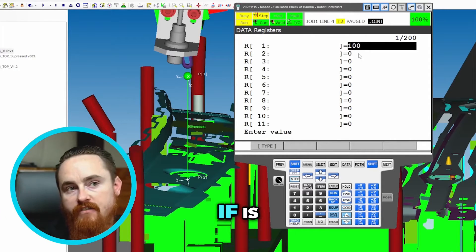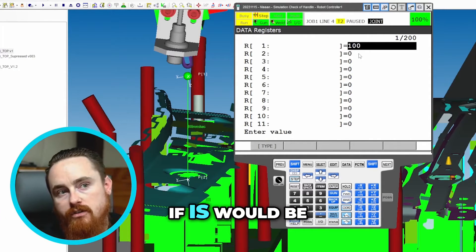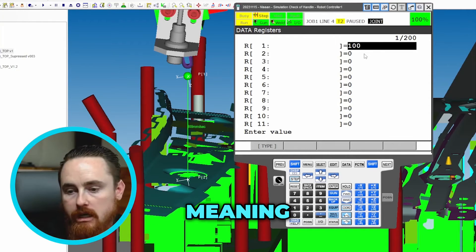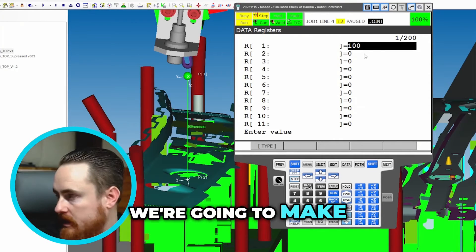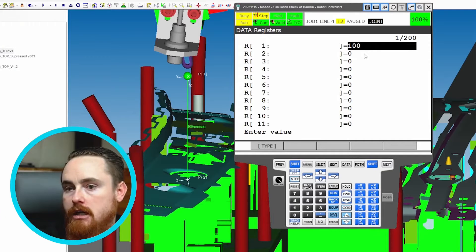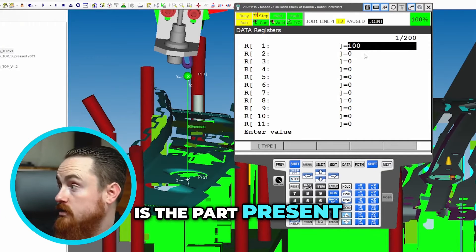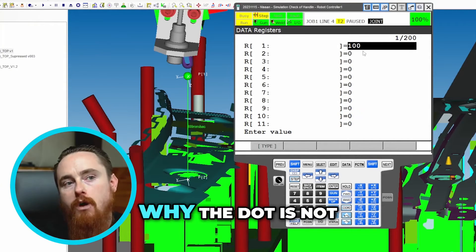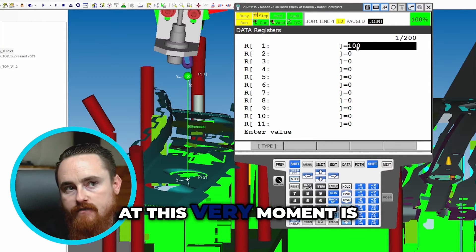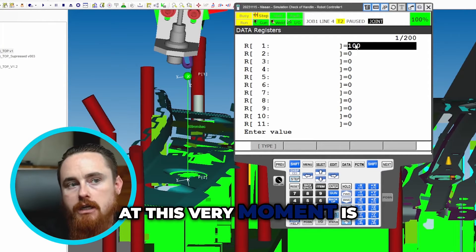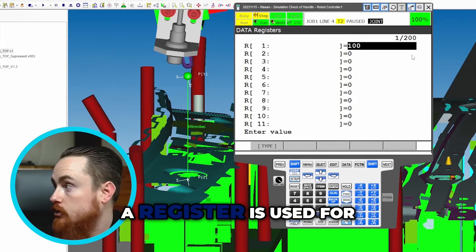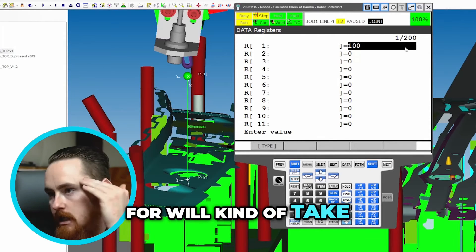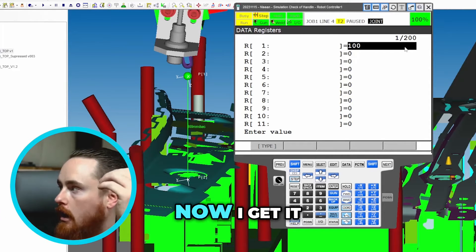IF would be what we'd call a logical statement, meaning we're going to make a decision on something. So maybe: is the part present? The reason why the dot is not connecting at this moment is probably because you don't understand what a register is used for. Understanding what a register is used for will kind of take you to — okay, now I get it.